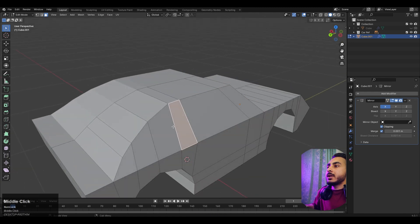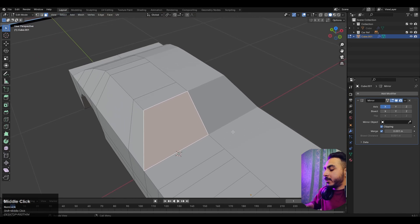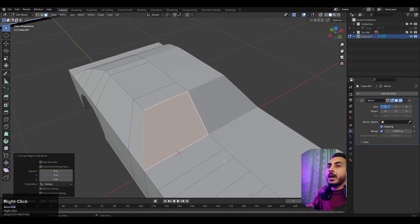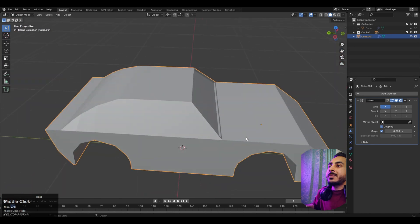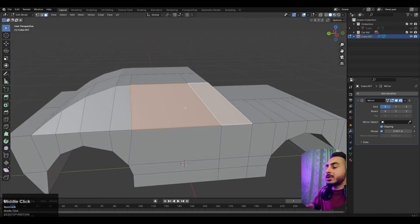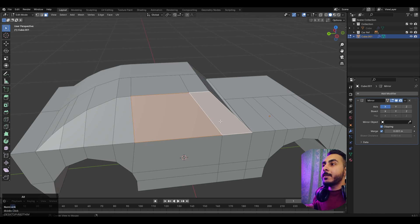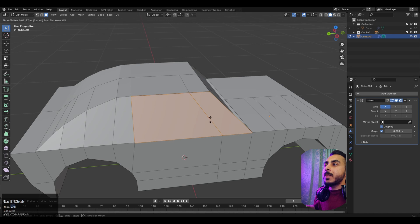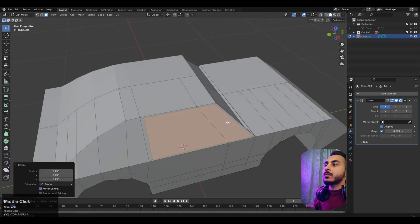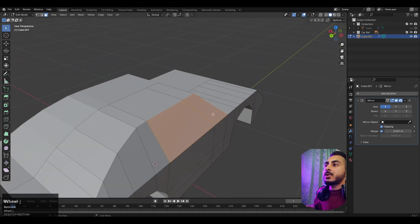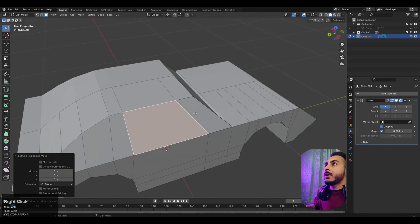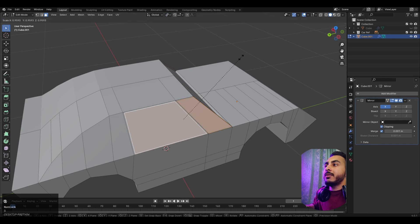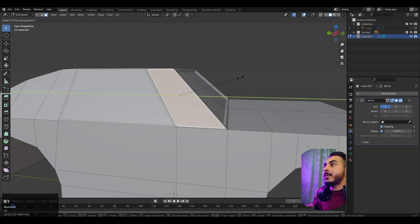Now I need to add the glass. I'll extrude this face, scale it, then extrude it inward. That looks pretty cool. I'll use Alt+E and extrude individual faces, then scale. Sometimes it causes problems, so I can do it separately — extrude this one, then this one, select both, then use Alt+E individual faces. That looks pretty good.